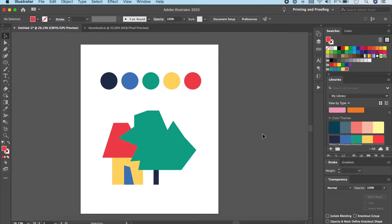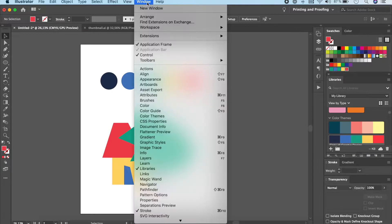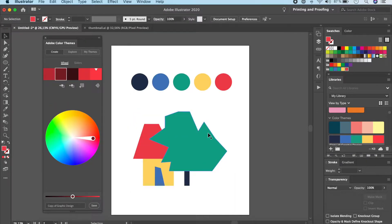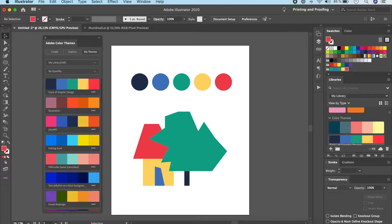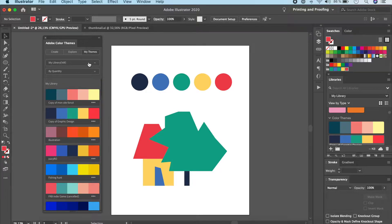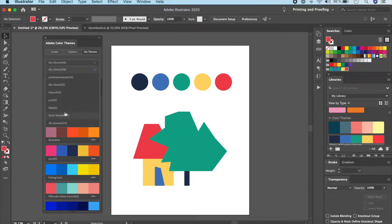Now that you've opened your Library, it's time to open Color Themes — go to Window and then Color Themes. When you open this, you'll see three tabs: Create, Explore, and My Themes. If you click on My Themes, this is where you'll see all the color themes you have saved.